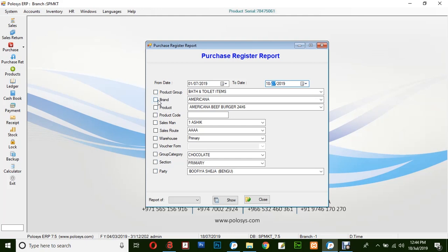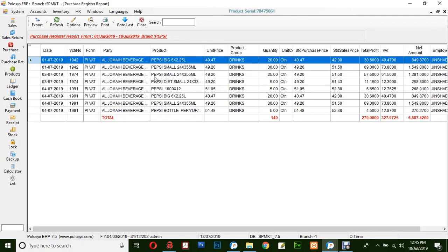For example, we would like to filter the purchase report by brand. For now, let's select Pepsi. Click on Show. This is the purchase report generated based on the filtered options you selected in the previous window.